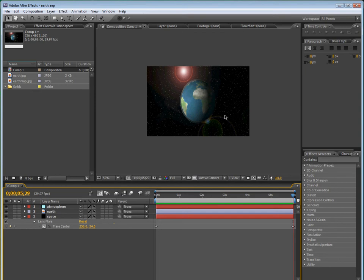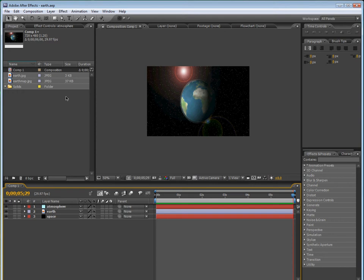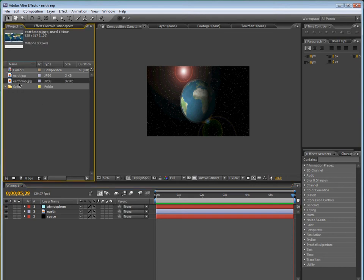Okay, so you can see there's sort of like an atmosphere, there's the earth, the stars, and then that little shine. So, let's get started.